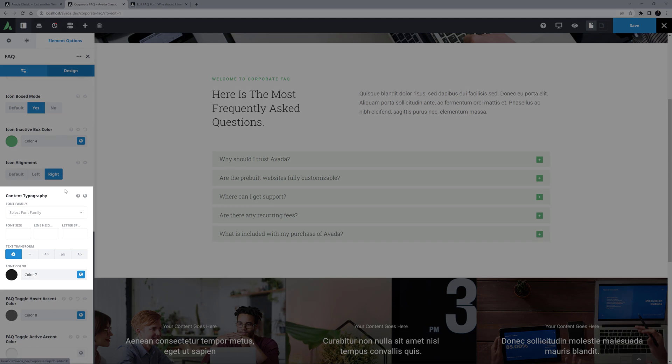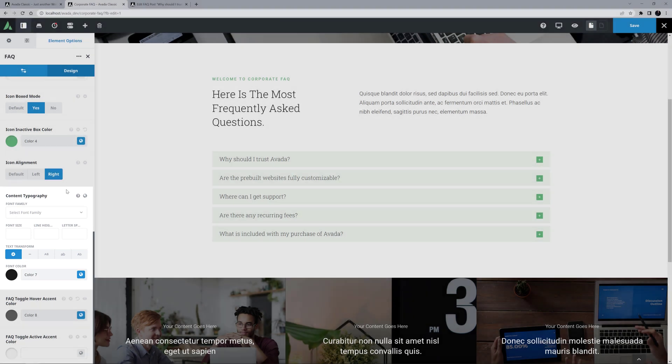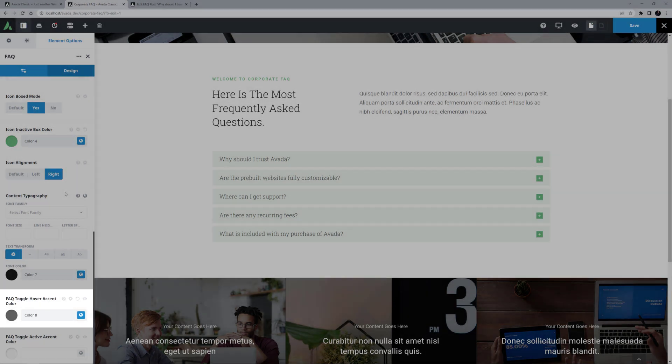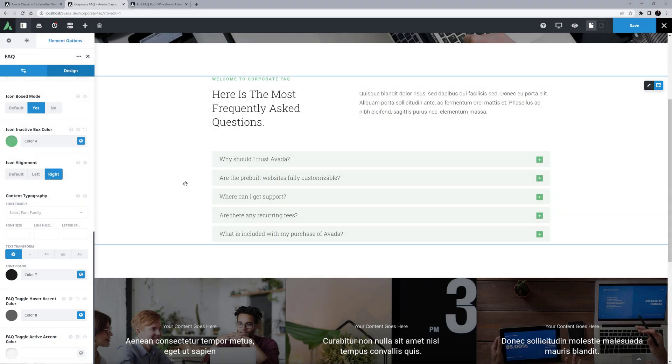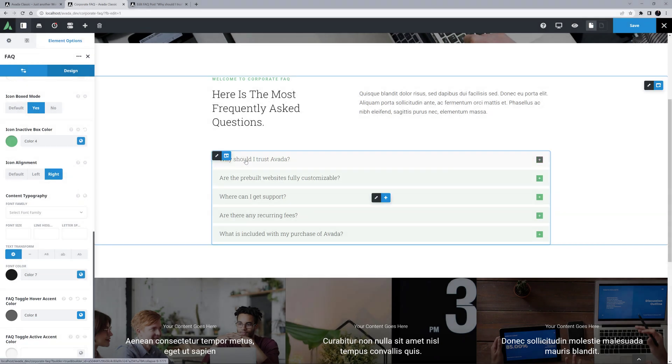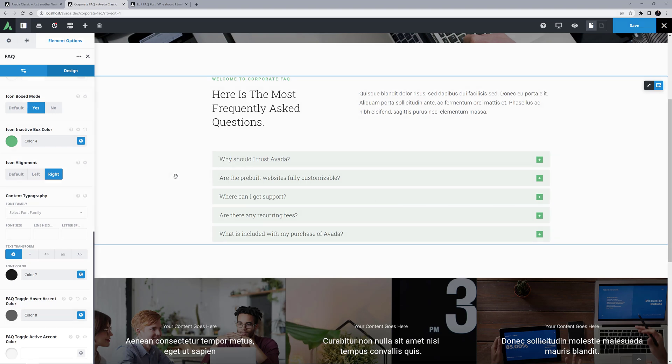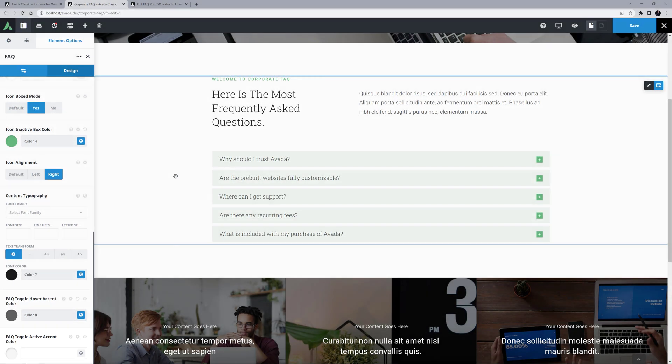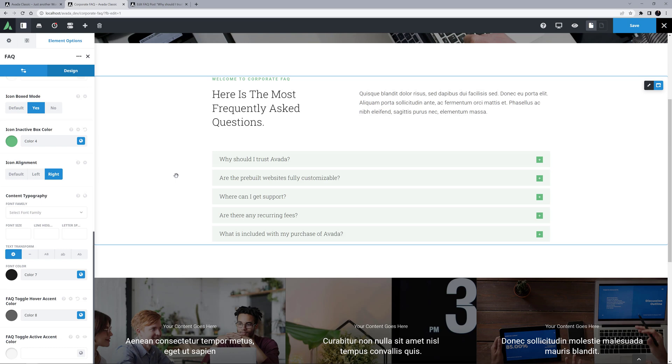Following this is a Content Typography option set. And the last couple of options in this element are the FAQ Toggle Hover Accent colour, which as you can see affects both the icon box, and the title when you mouse over the FAQ item or open it. And the FAQ Toggle Active accent colour, which of course controls the colour of the toggle and the icon when it's active. Here, that option is empty.